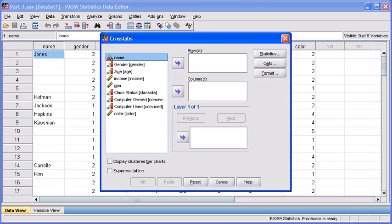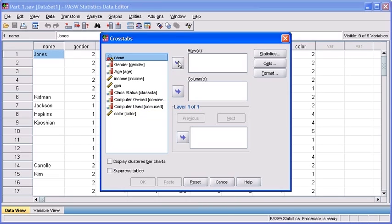If we want to get a real answer for this, we're going to have to take a look at two variables this time and see how they interact with one another. The two variables we're going to use for this analysis are computer owned and computer color.